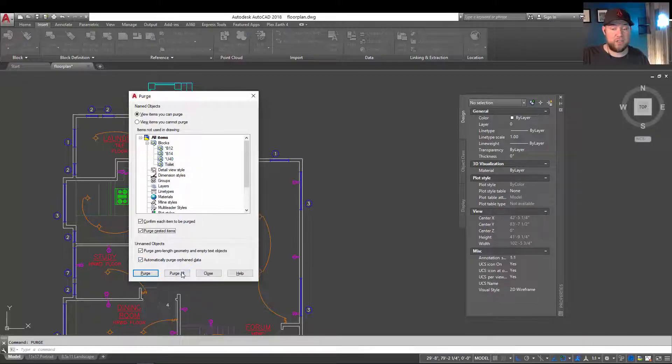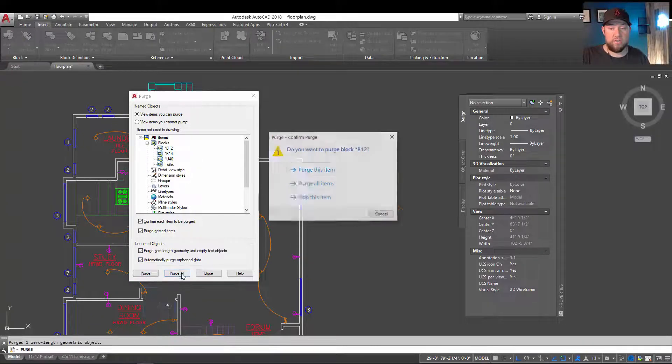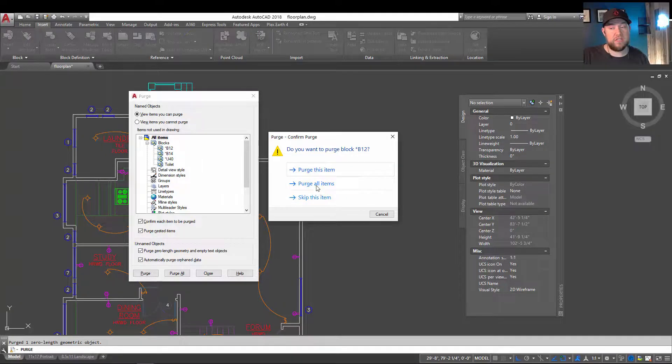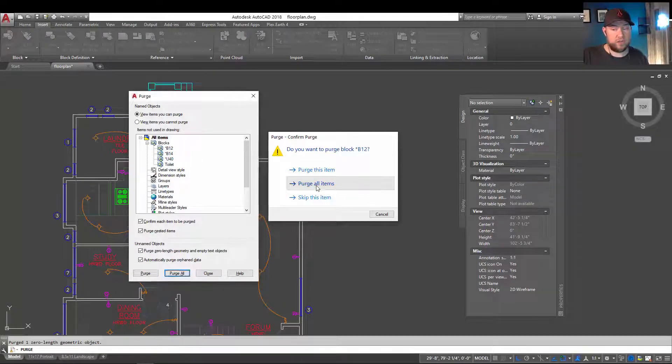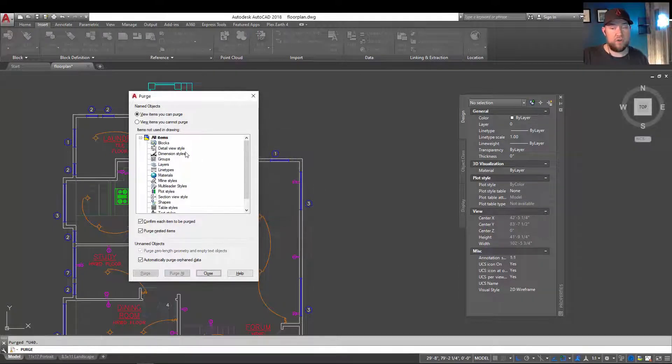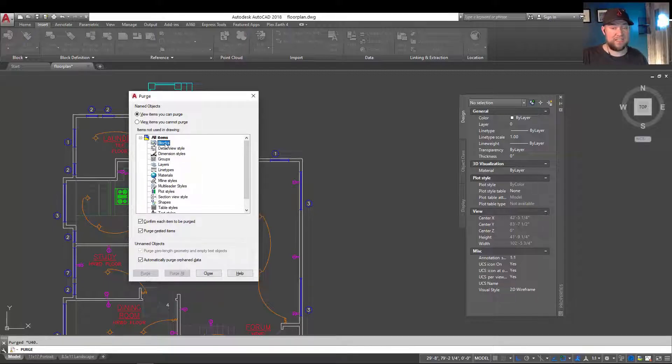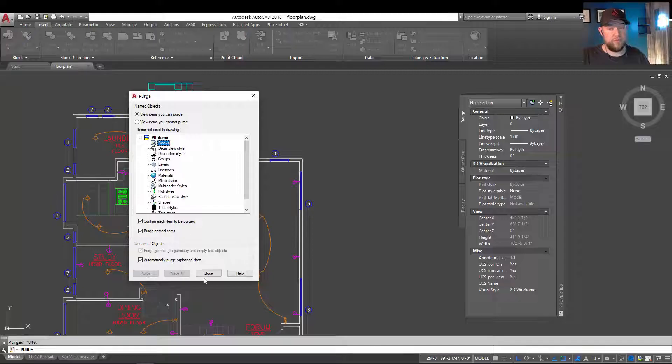So I'm going to go ahead and just purge all, and then it's going to confirm you want to do this. Just hit purge all to continue with all of them. You can see they've been removed from the list. So now you can see those excess blocks that I wasn't using have been removed.